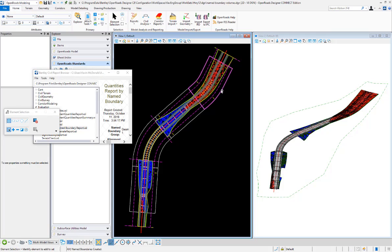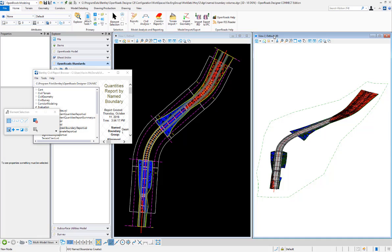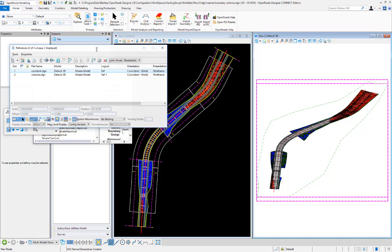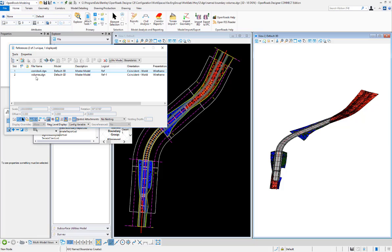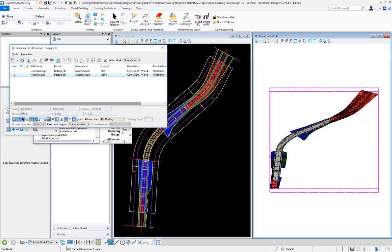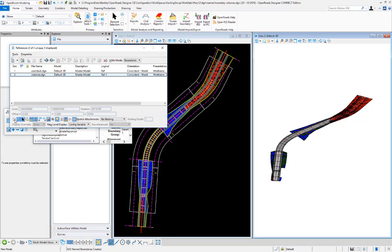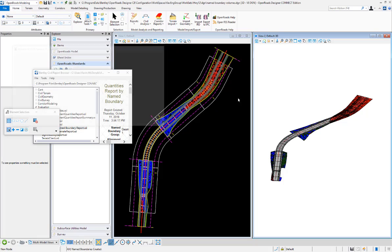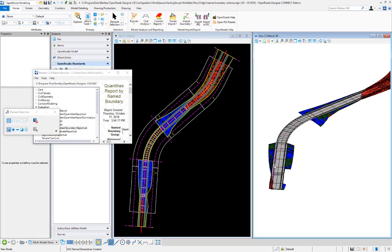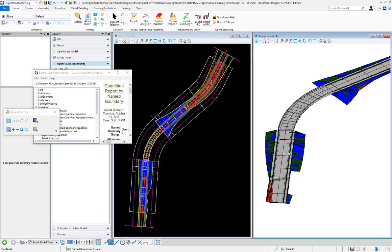I have the corridor and the cut volumes referenced in, so I can turn the references off here in my 3D model to show those clipped volumes that were created. Here are all the 3D meshes that were used to create the volumes.